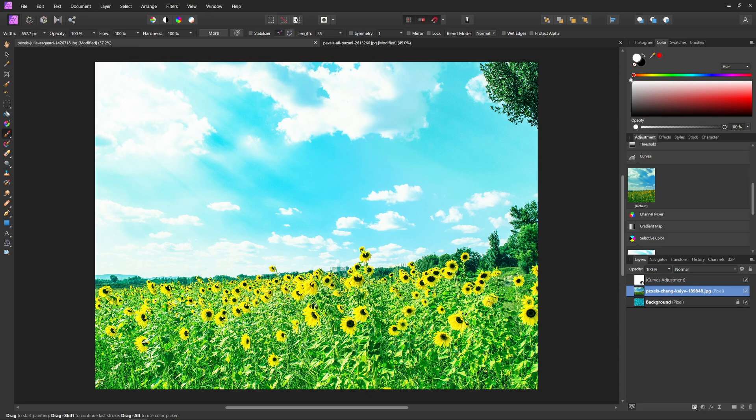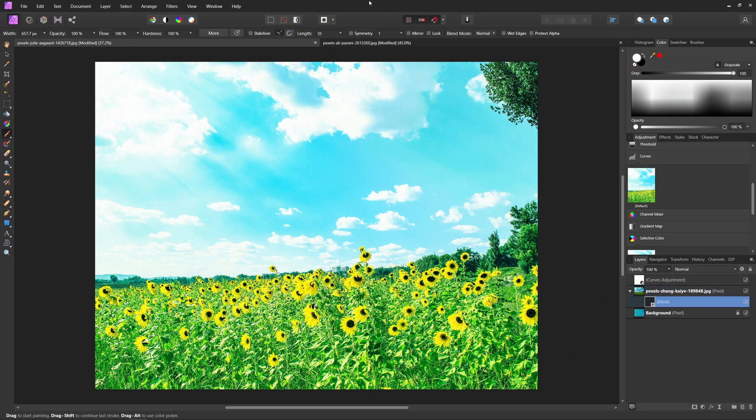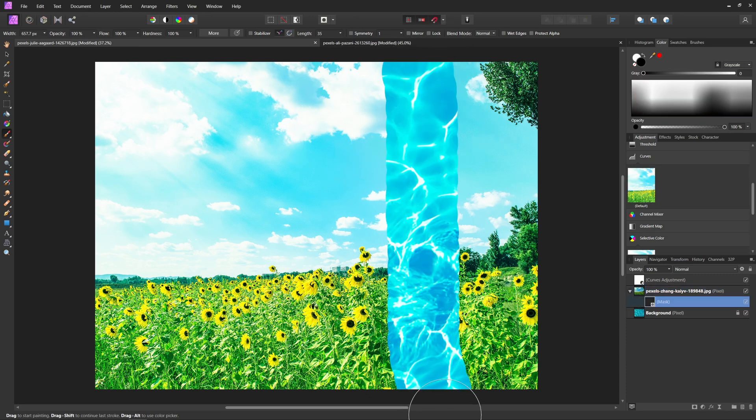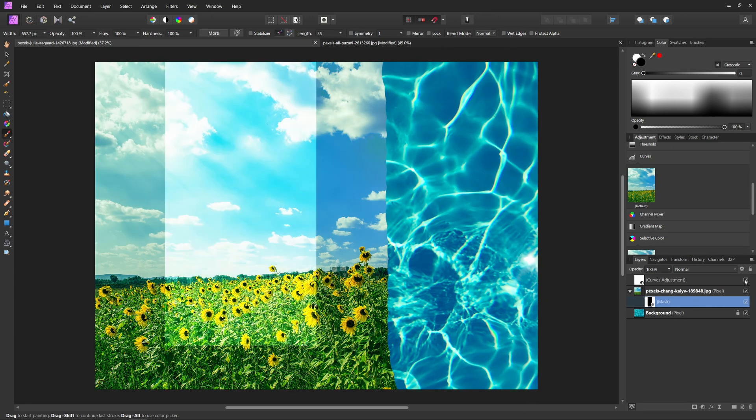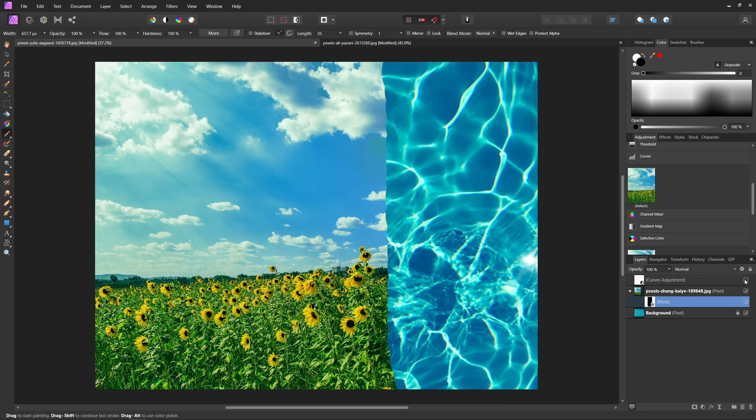So if we only had certain parts of this image showing like this, that curves adjustment is still being applied to this background layer as well. So as you can see, it's being applied to the entire image.